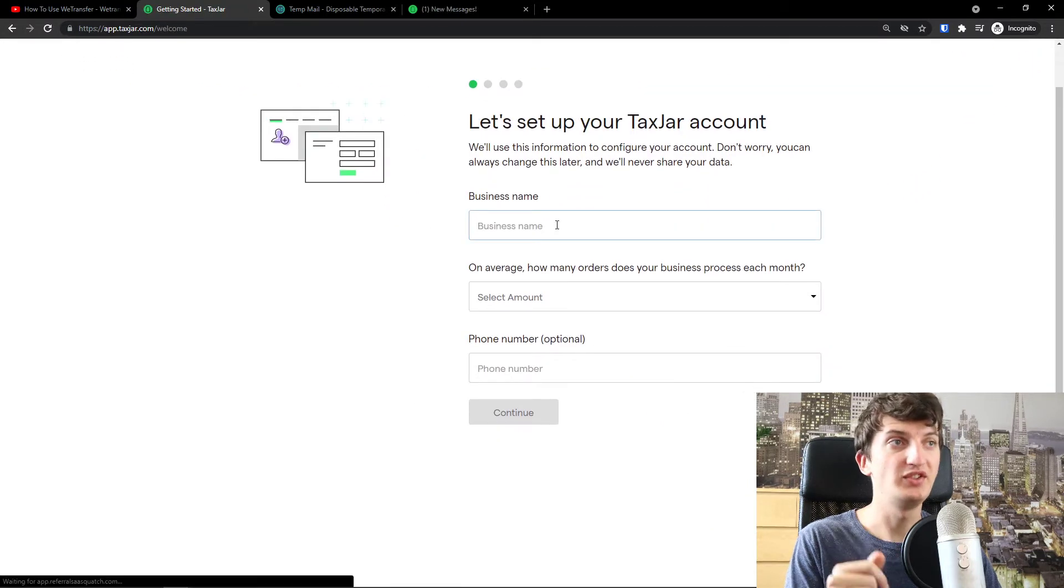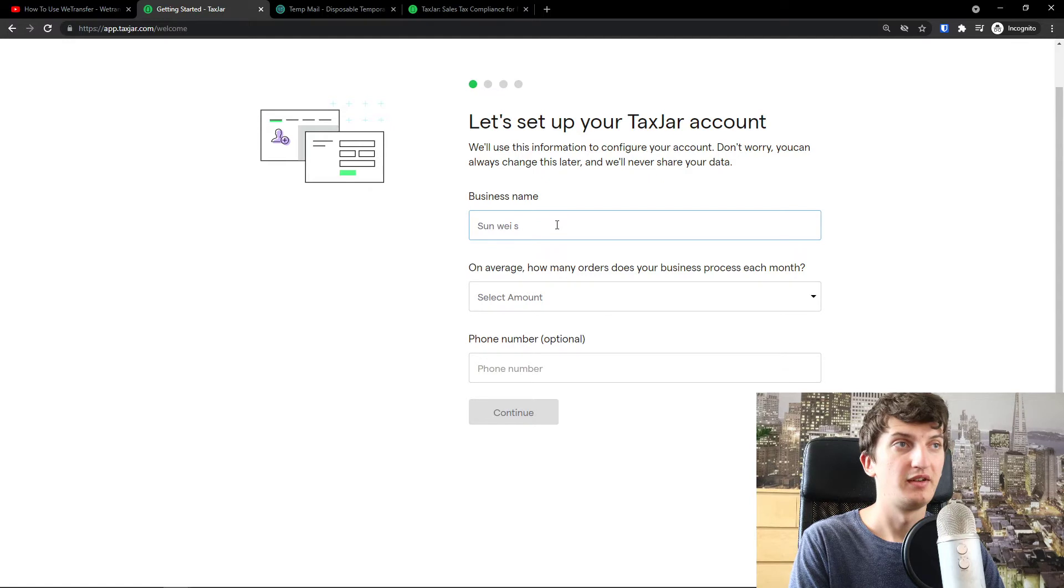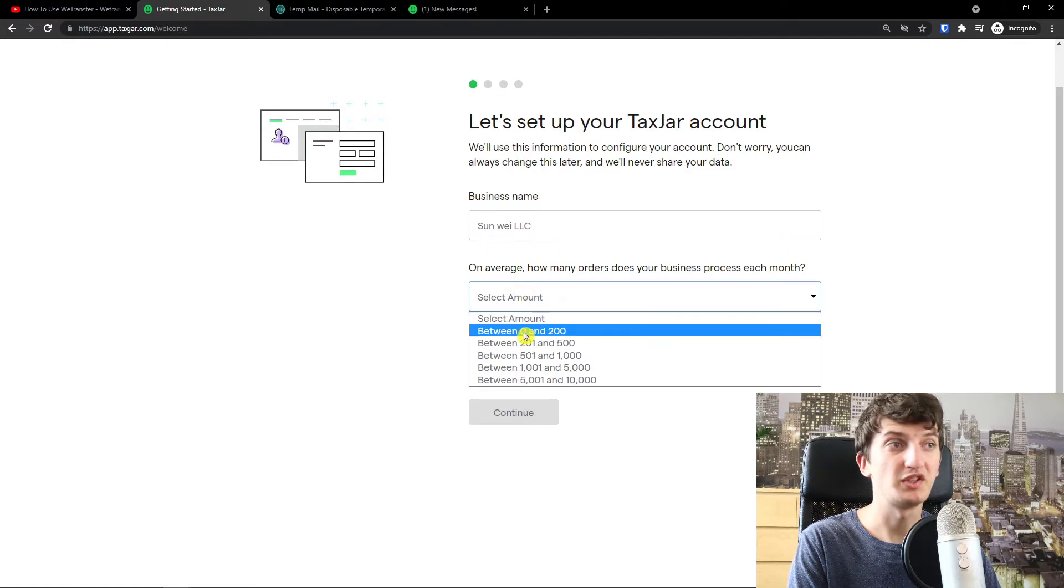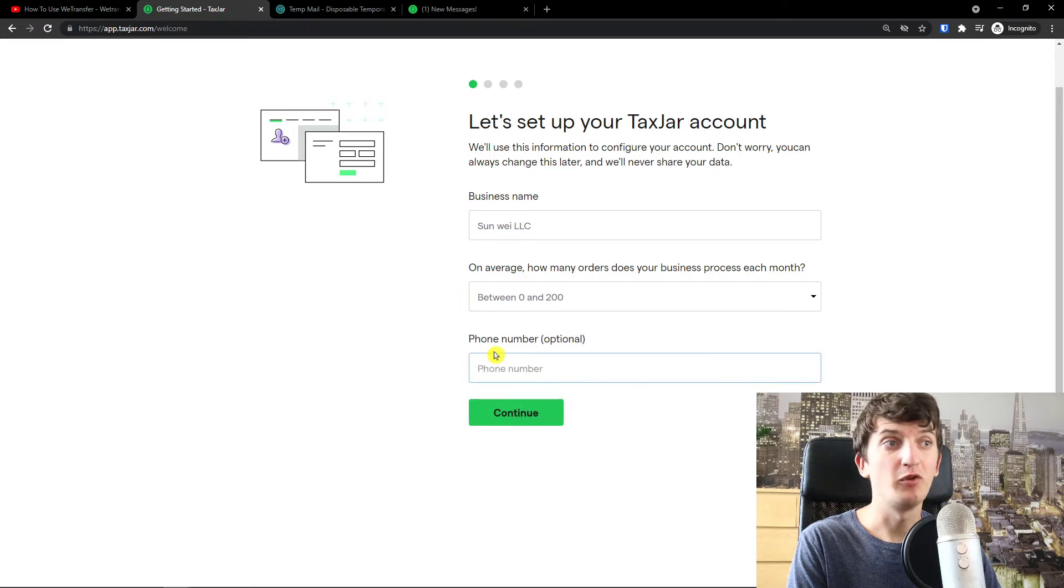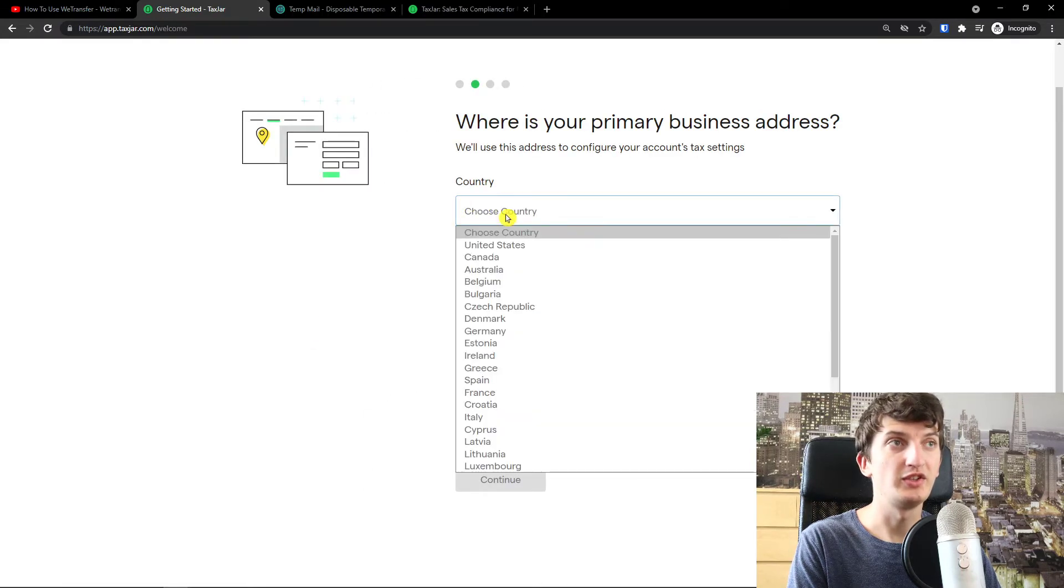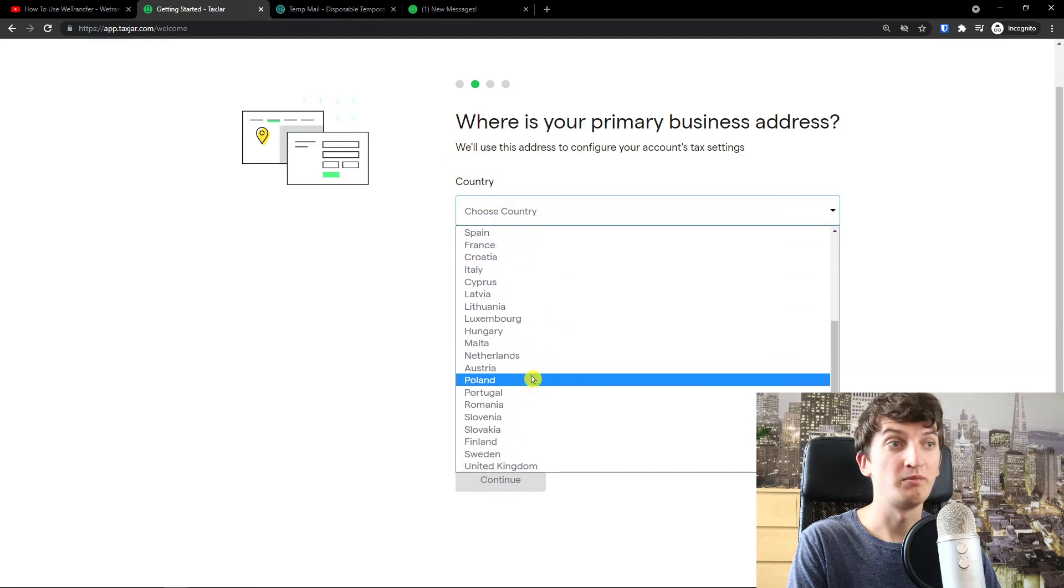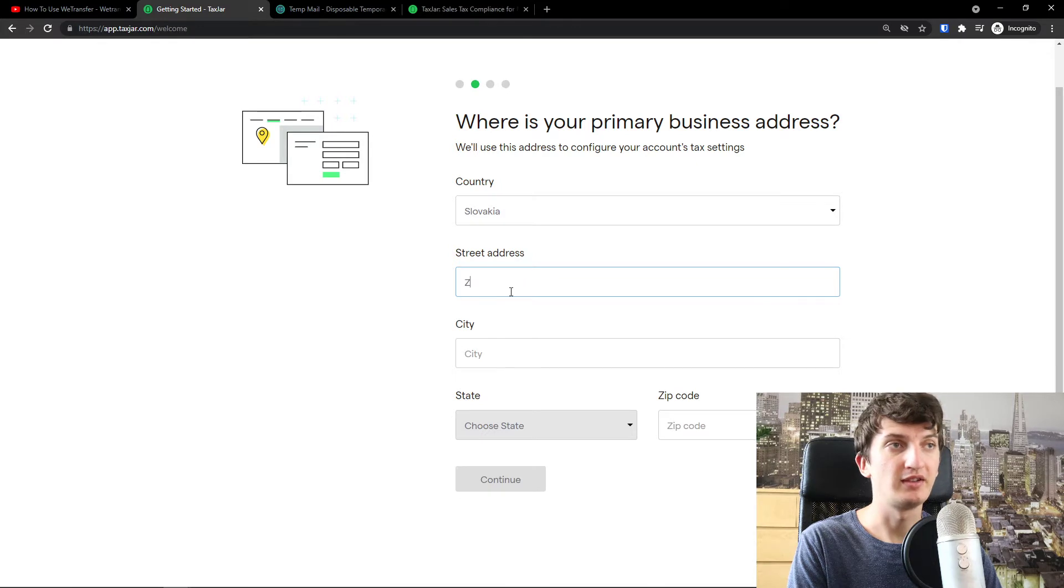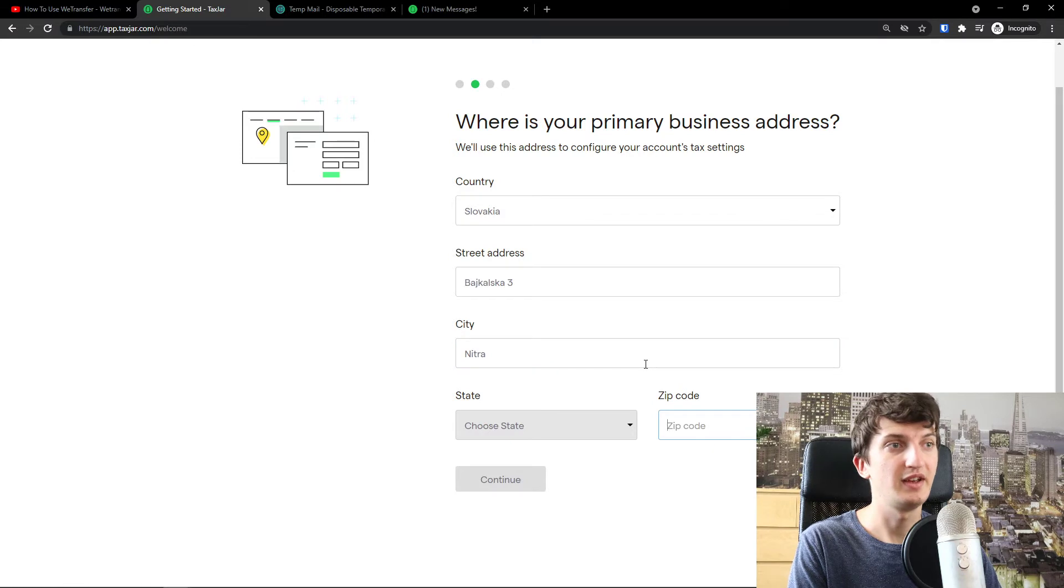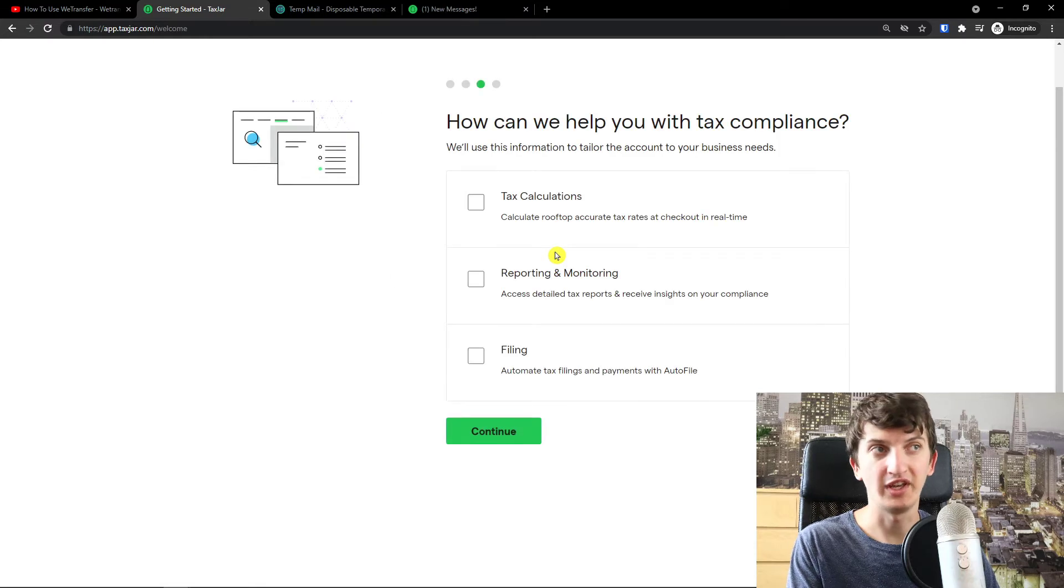And now business name is going to be Sanvi like this. On average how many orders does your business process each month? Right now I'm 0 to 200 and phone number it's optional that you can add. Choose country. Where is your primary business? So my primary business is in Slovakia and I'm going to add like this and like this. Continue. You just add a country, street address and everything.